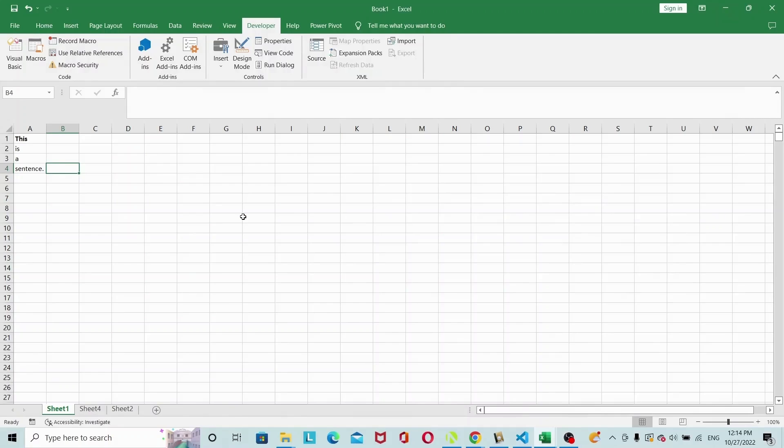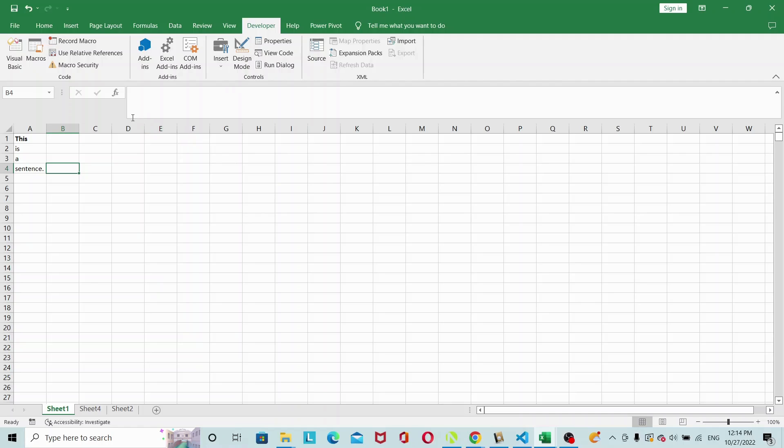In today's video let's look at how we can combine the text in a column into a single cell. To do that we will be using a loop, a for loop, as well as some basic string functions to combine the text.